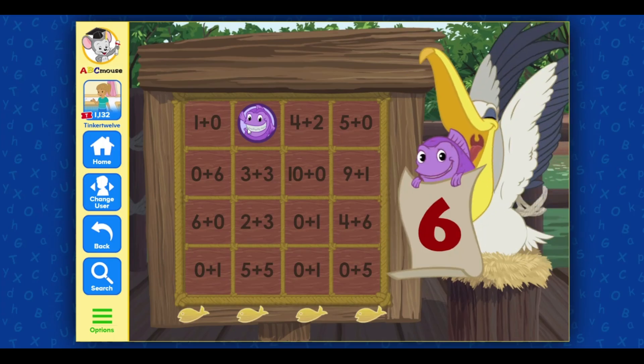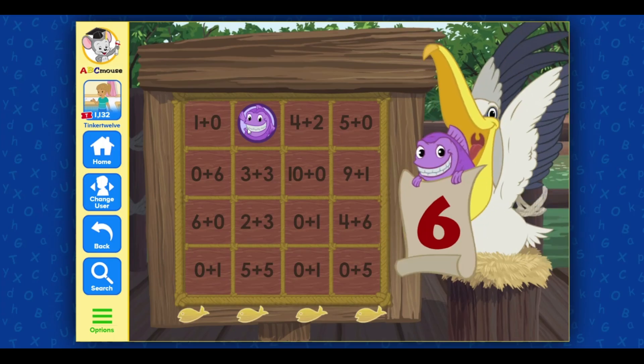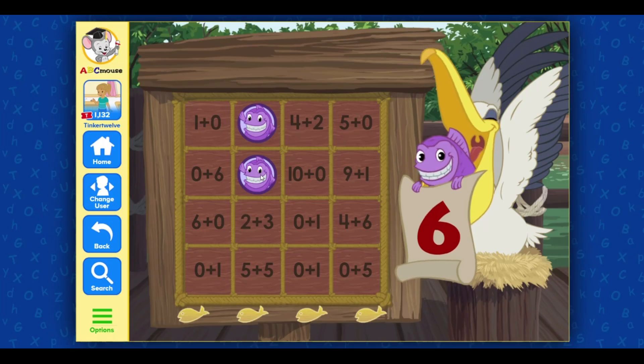Six. You're looking for a sum that equals six. Awesome!